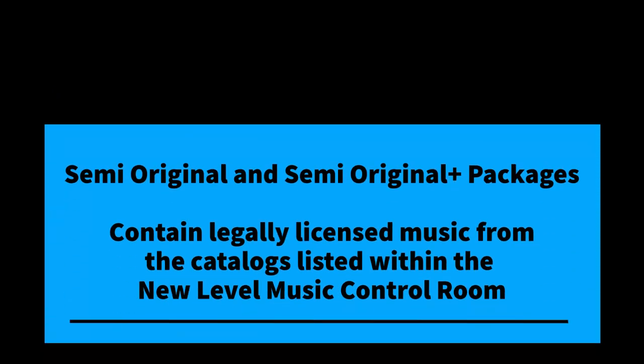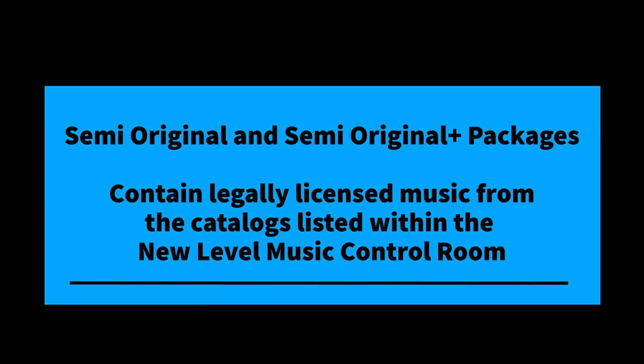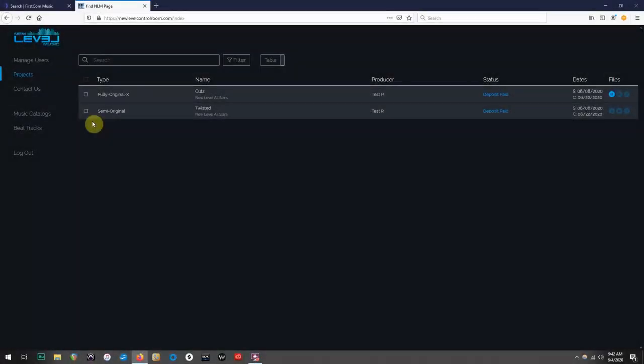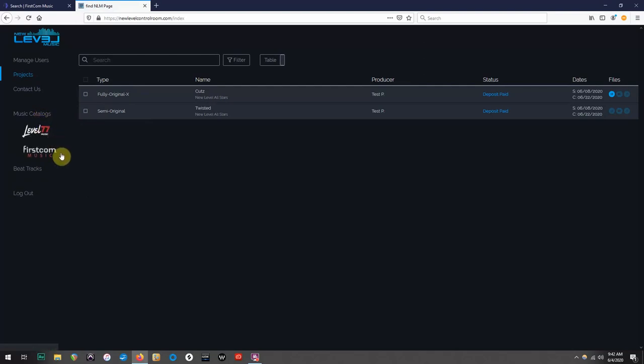Whereas semi-original and semi-original plus packages contain legally licensed music from the catalogs listed within the new Level Music Control Room. So the two websites we explored today are truly only needed for semi-original mixes, which is something you can keep in mind when ordering and also when you're submitting your team's info.